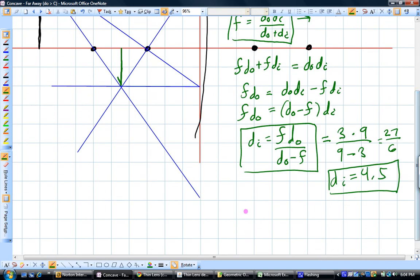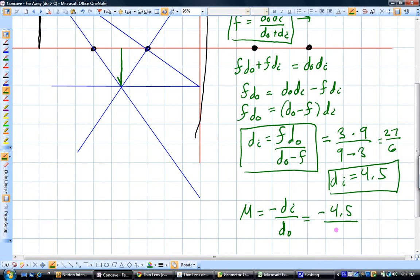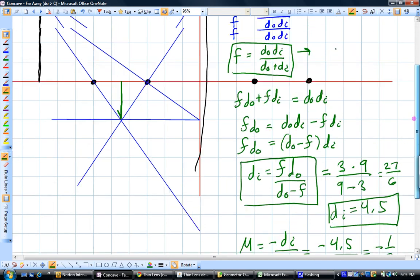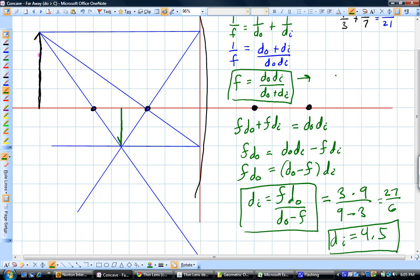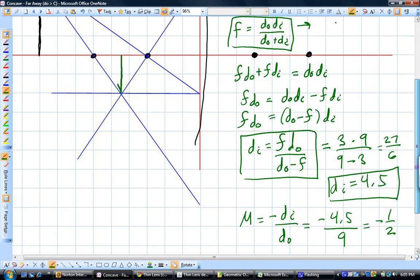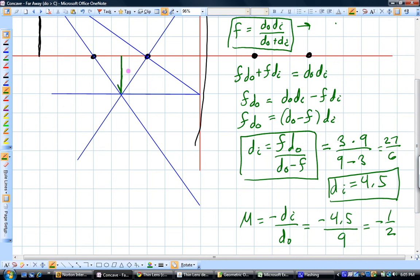That's going to be negative 4.5 over the object distance, which was 9, which is going to give us a magnification of negative 1/2. So if you look here, this was 4 tall and now this is showing us 2 tall and it's inverted. The negative sign on the magnification shows us it's inverted, and the 1/2 part tells us it's going to be half the size.